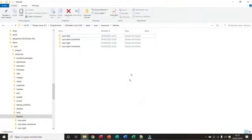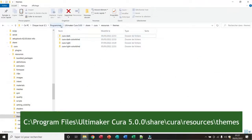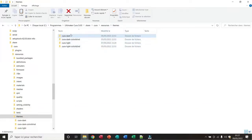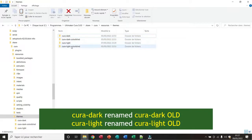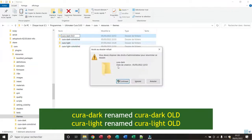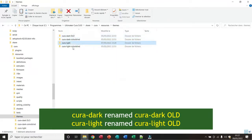Okay, for the second method. First I come to the same folder — Programs, then make a Cura 5.0.0, Share, Cura, Resources, and Themes. And I rename the two folders Cura-Drag and Cura-Light — for example, Cura-Drag-Old and Cura-Light-Old.